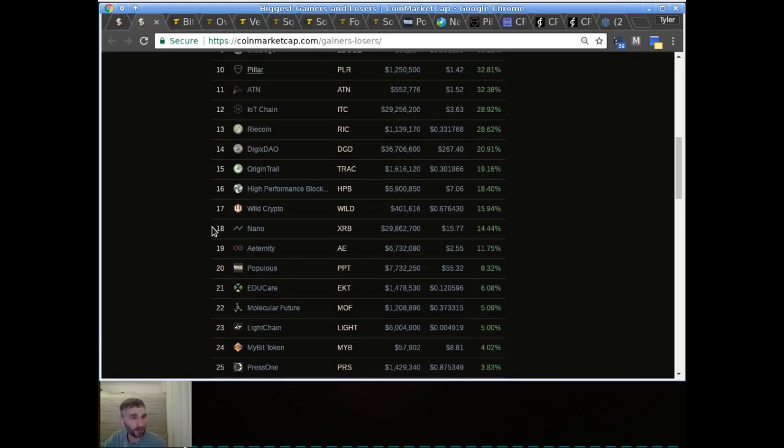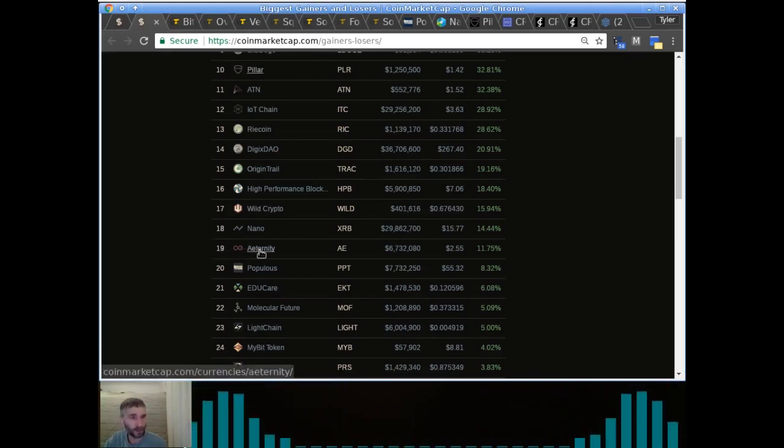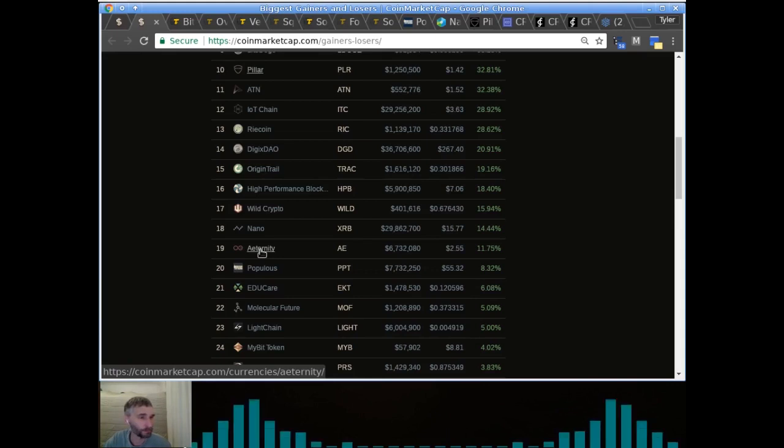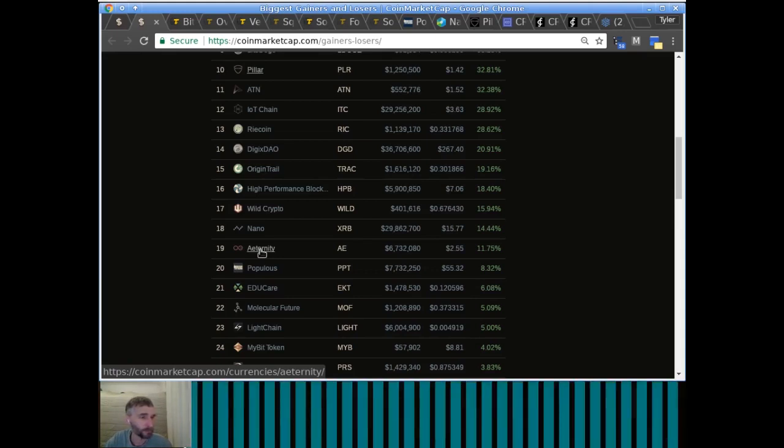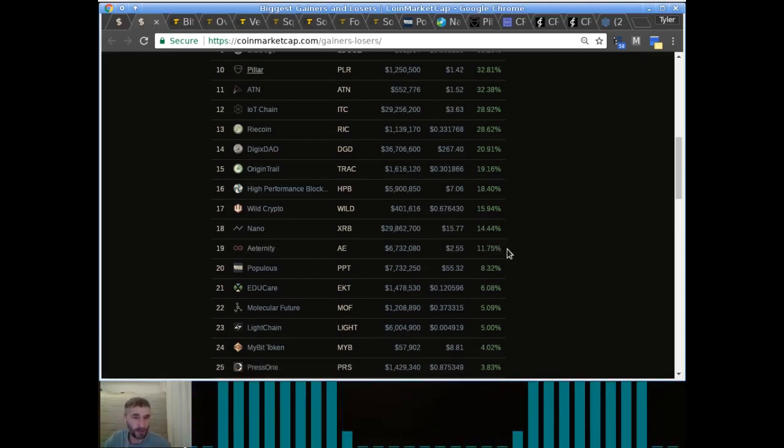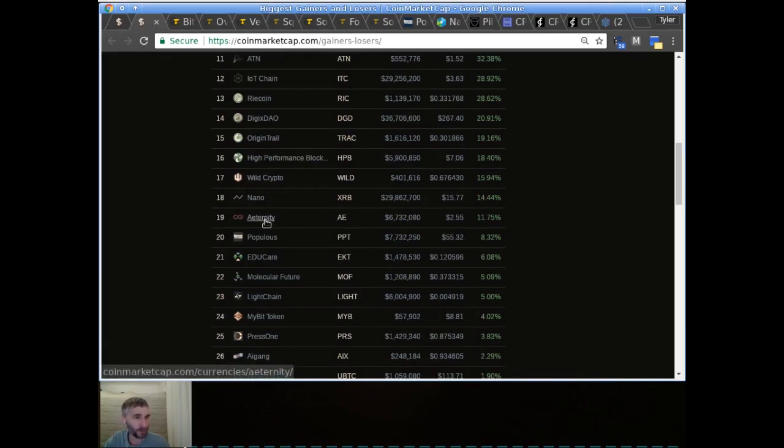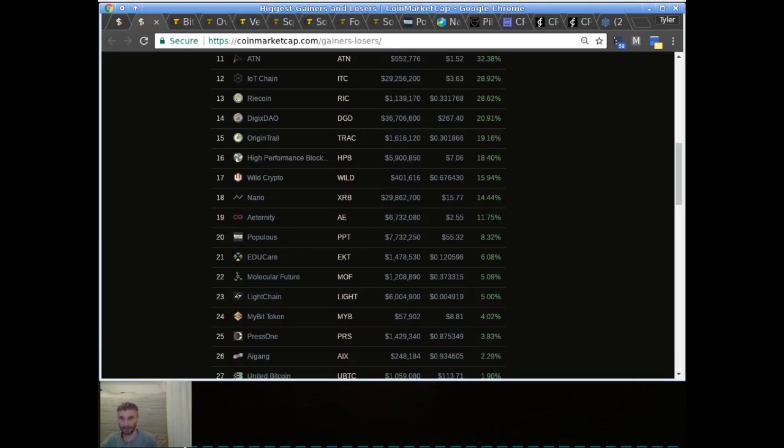Next one on our list is Eternity. I have to confess I don't know anything about what Eternity does. I didn't look into them. I just know that they're higher market cap projects. It's been moving up a bit. And the last one on the list is Populous. That's a very popular token. Also, I did look into it at one point, but I can't remember what they're about. Interesting to see them going up.